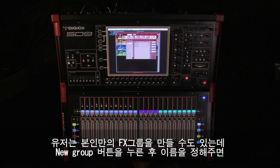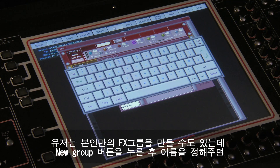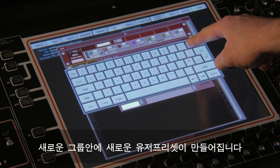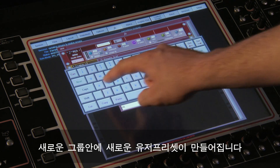You can also create your own groups of presets by pressing the new group button and typing a new name. This creates a new user preset in a new group.